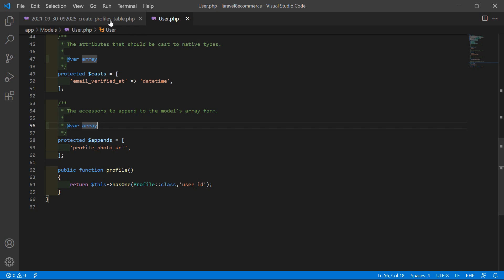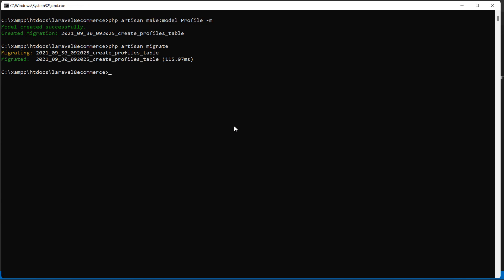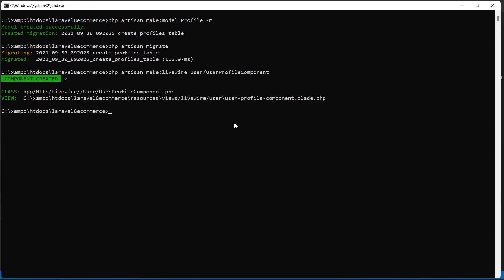Now let's migrate the migration. Switch to the command prompt and type: php artisan migrate. Next, let's create a new Livewire component for the profile. Type the command: php artisan make:livewire user/UserProfile. Press enter — the component is created. Now run the application with php artisan serve.